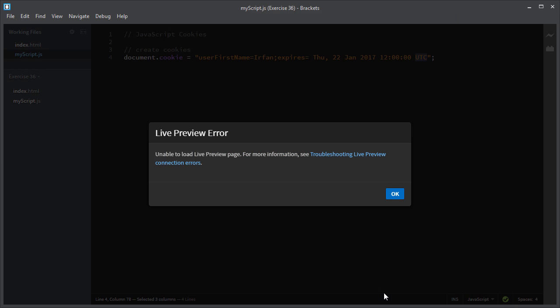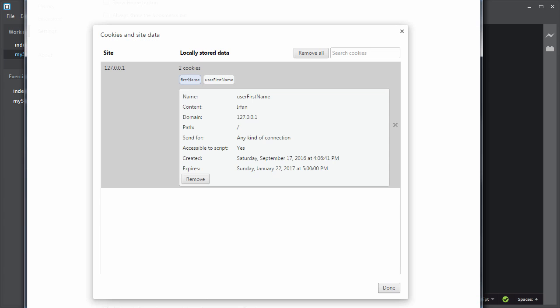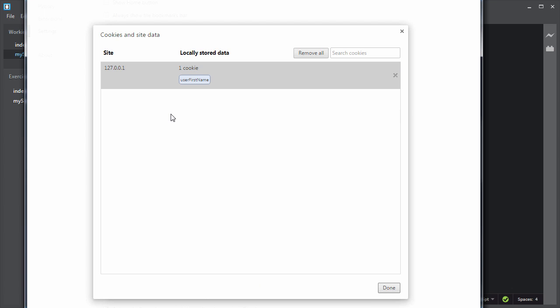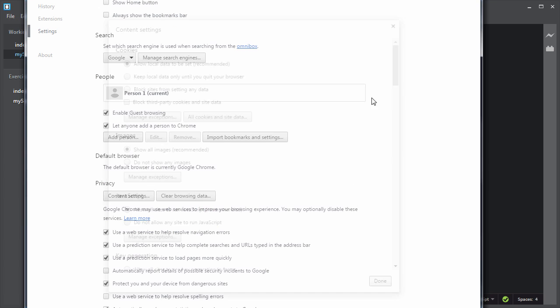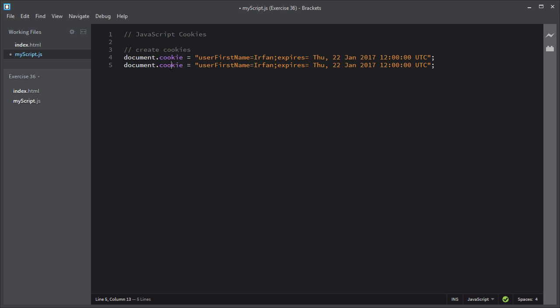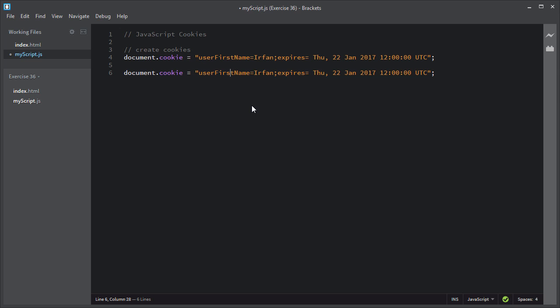Let me create another cookie. I will copy this line to create a new cookie. You assign the string to the cookie object. This time I will create the user last name cookie. I'll keep the expiry date the same. I'll save the script and click on the live preview icon.